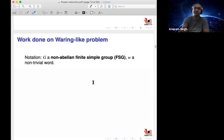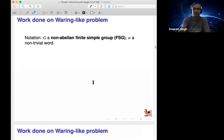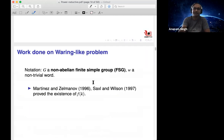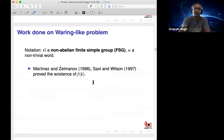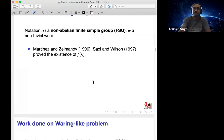Let G denote a non-abelian finite simple group and W any non-trivial word. The first result, proved independently in 1996–97 by Martinez and Zelmanov and by Saxl and Wilson, showed that such a function f(k) exists for finite simple groups — if you take enough products of W(G), it is always surjective.